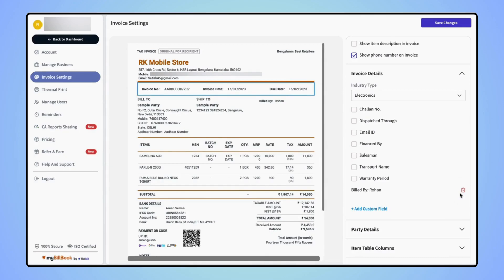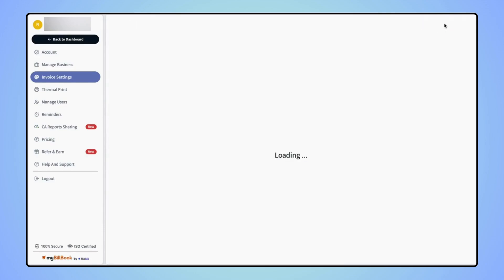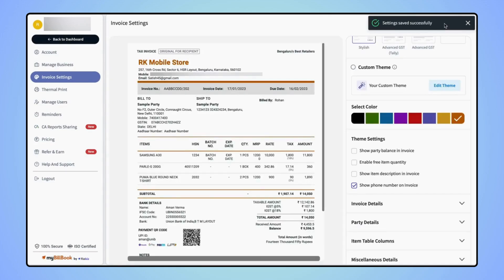Now click on save changes and click back to the dashboard screen.